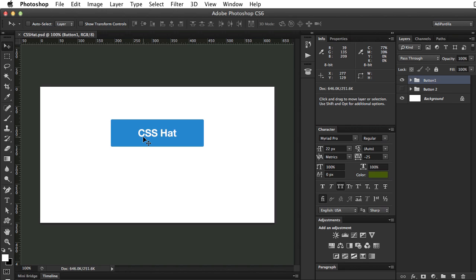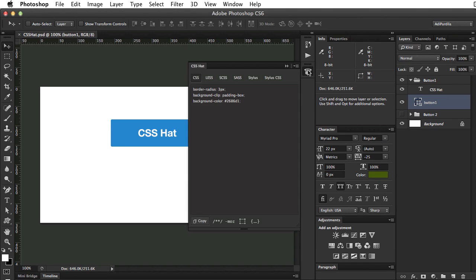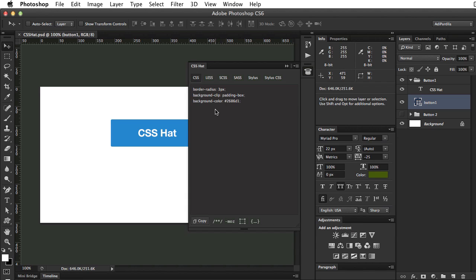Well here's where CSS Hat shines. You can select the button-based layer, which is this, and by clicking the CSS Hat icon, you can see that you have all the CSS properties written down for you. All you gotta do is copy and paste them in your CSS file.